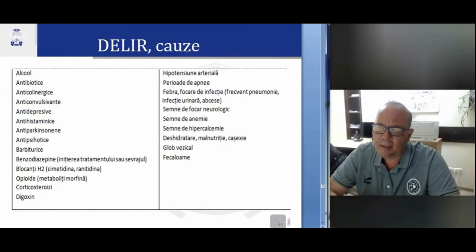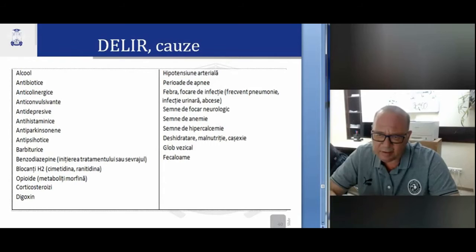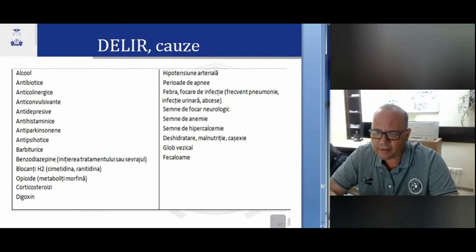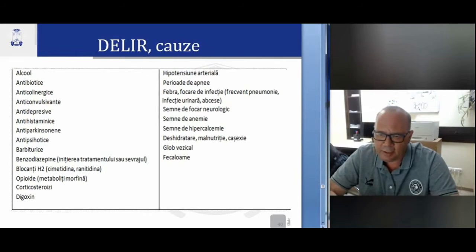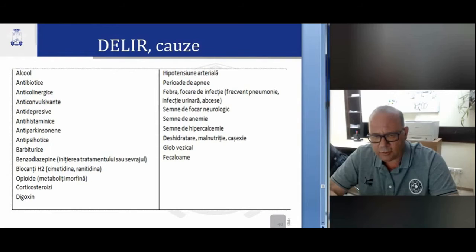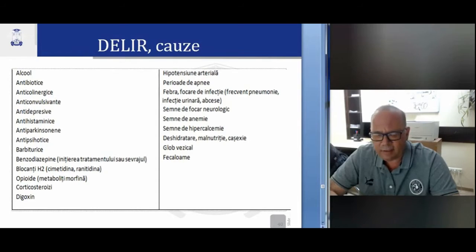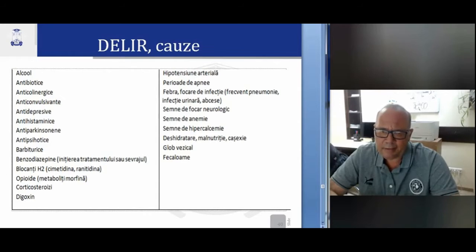Causes of delirium include: alcohol, antibiotics, anticholinergics, anticonvulsants, antidepressants, antihistamines, antiparkinsonian drugs, antipsychotics, barbiturates, benzodiazepines, opioids, corticosteroids, and digoxin. Also: arterial hypotension, periods of apnea, fever, pneumonia, urinary tract infection, abscess, neurological foci, anemia, hypercalcemia, dehydration, malnutrition, cachexia, and fecaloma.